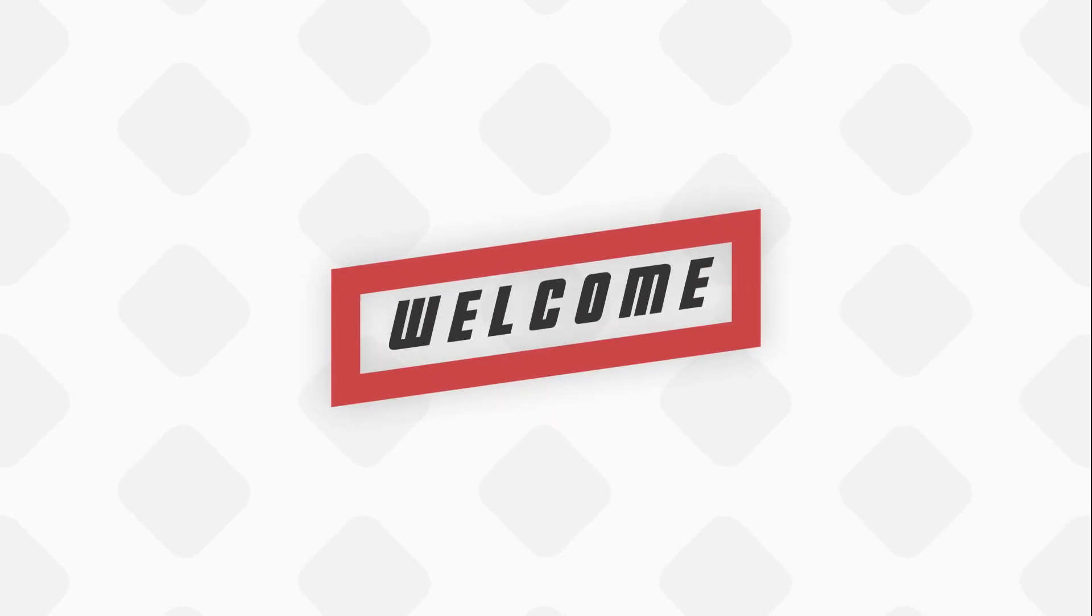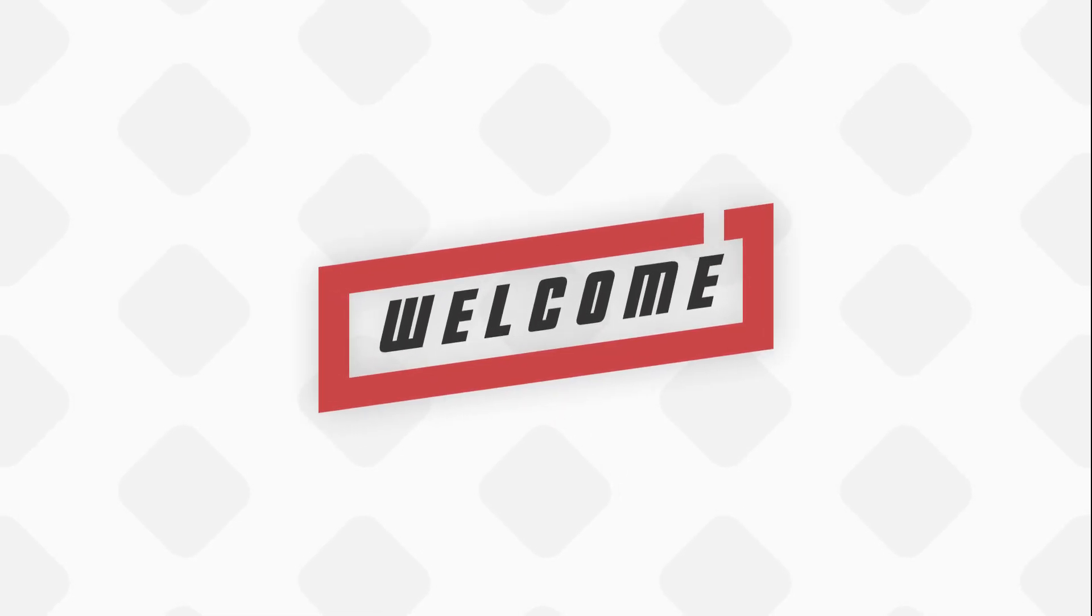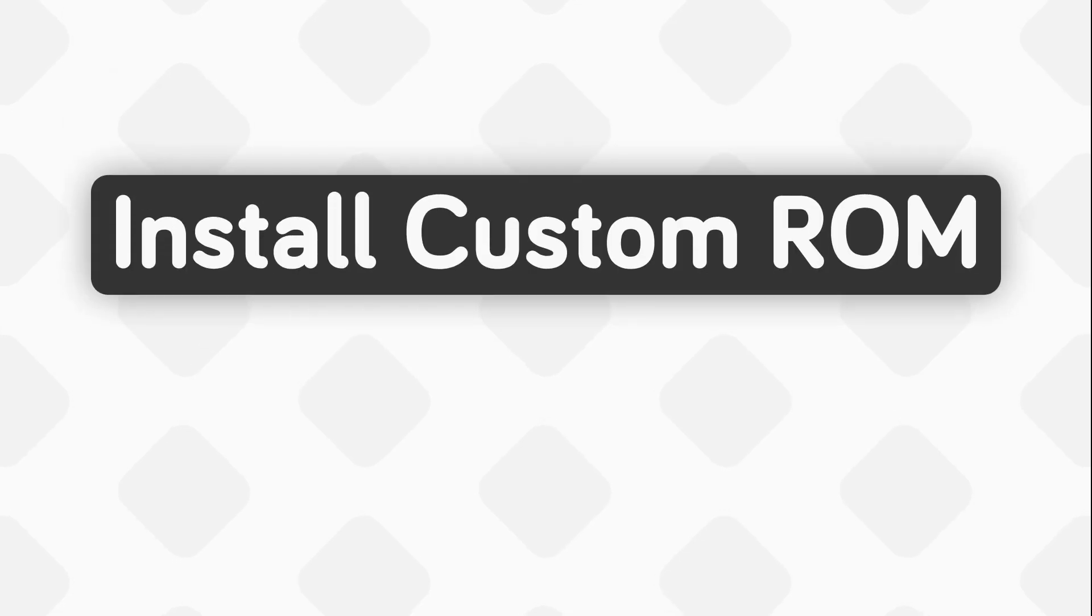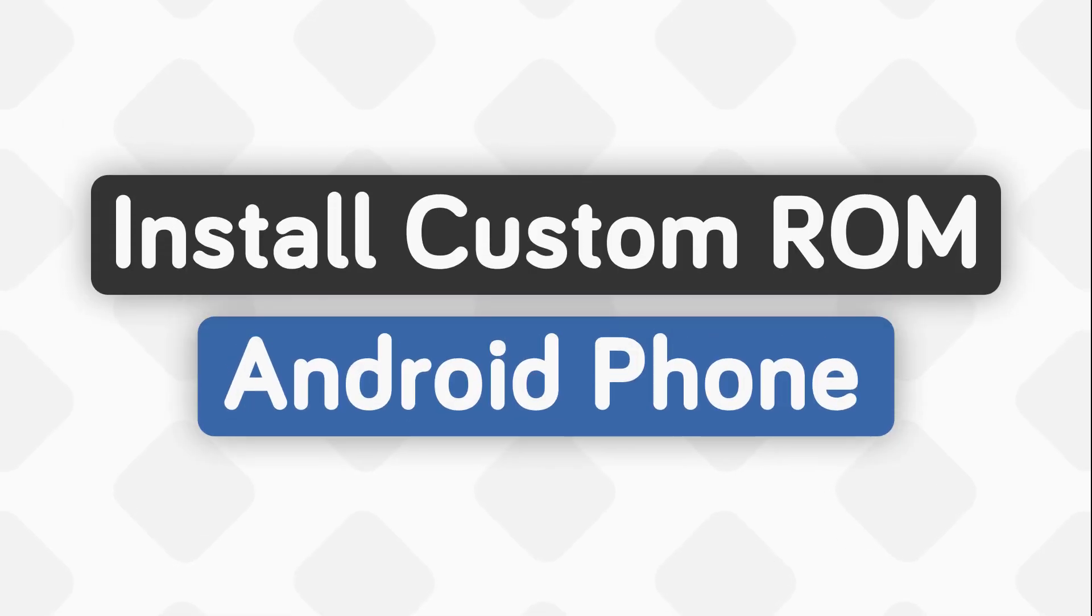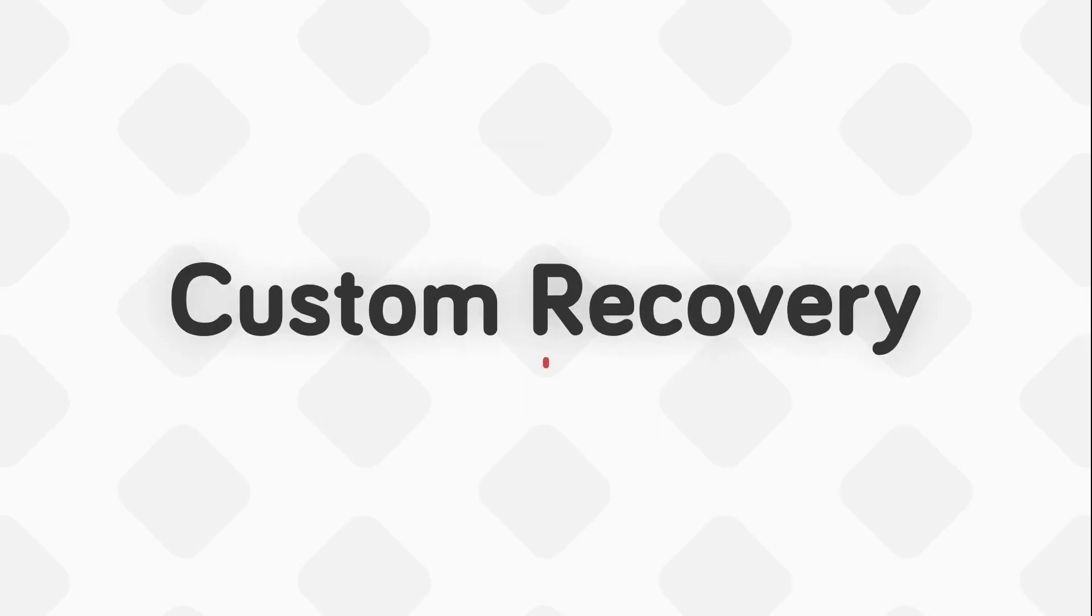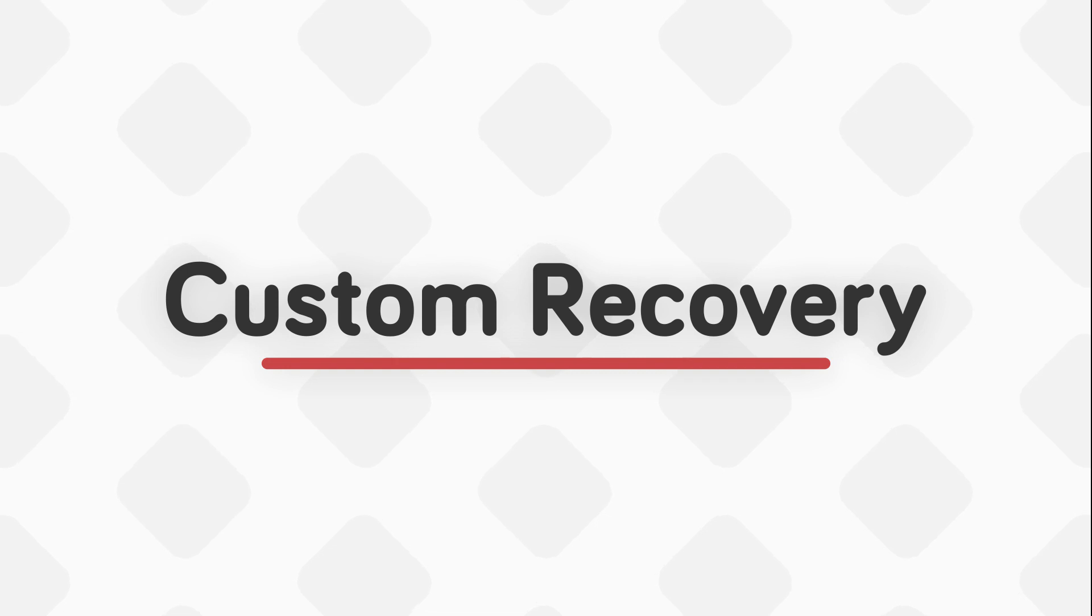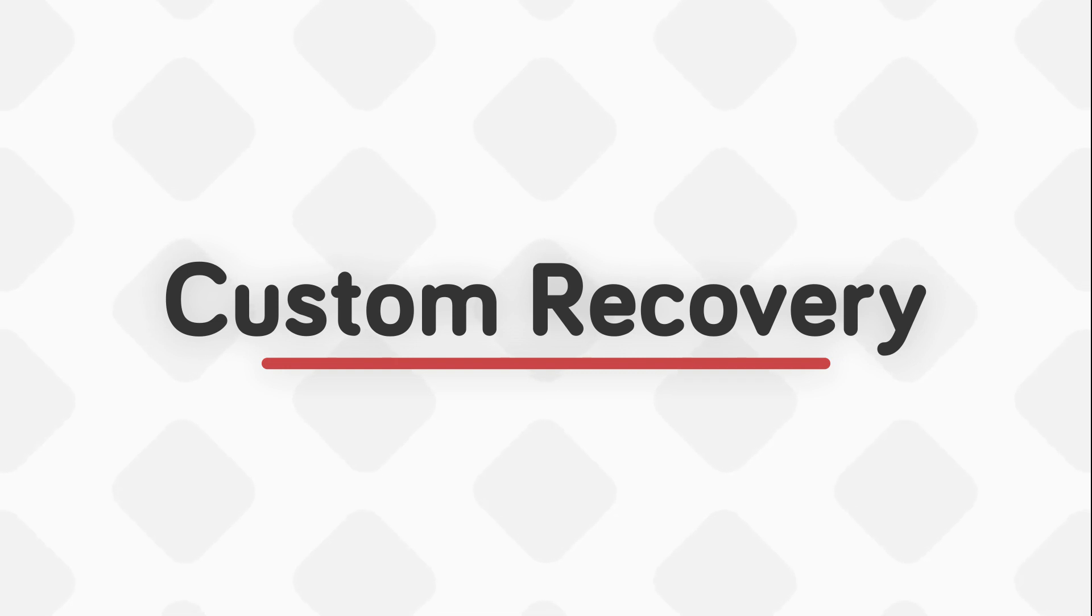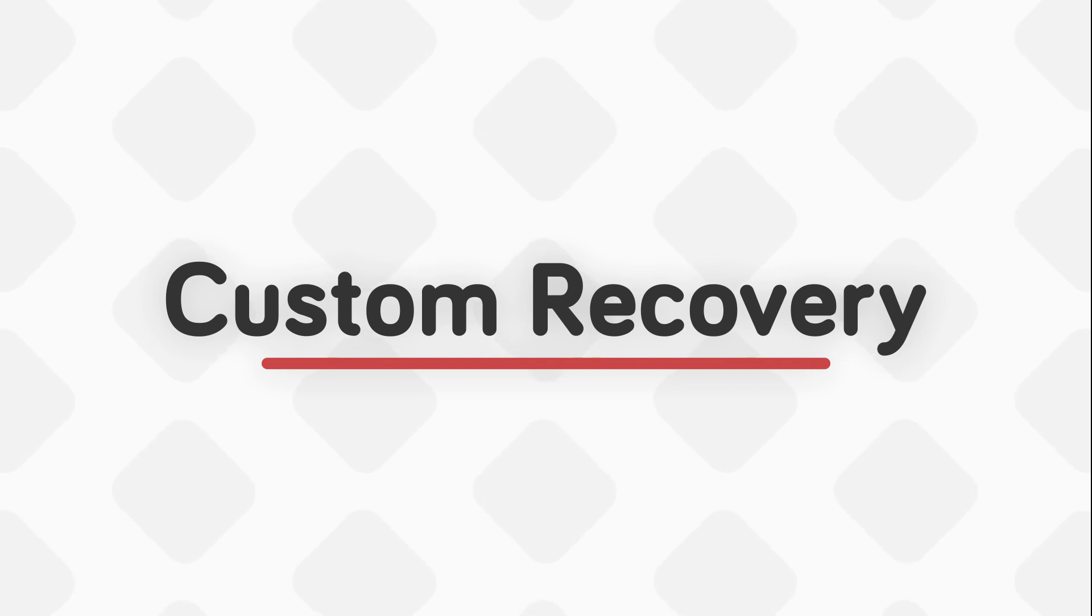Hey guys, welcome back to another video of the series how to root any Android phone. In this video, we're going to look at how to install custom ROM on any Android phone. To install any custom ROM, you need to have a custom recovery installed. If you want to know how to install custom recovery and unlock bootloader, please watch the first video of this series or check the links in the description.